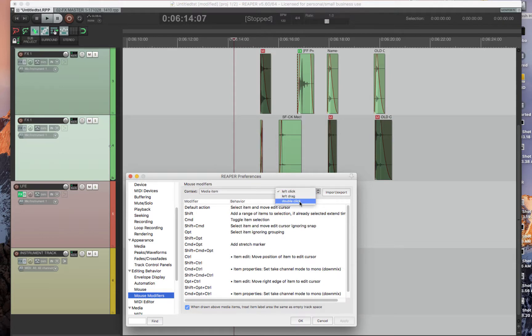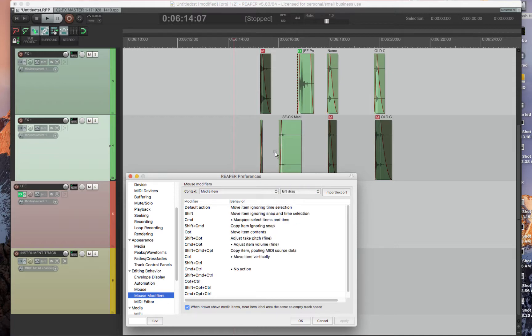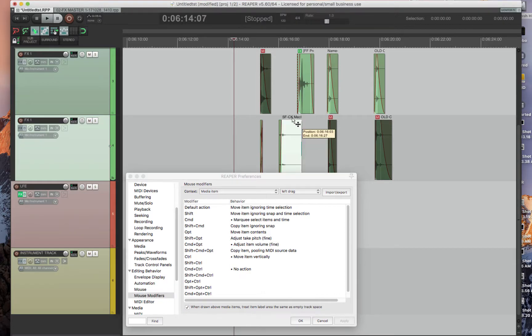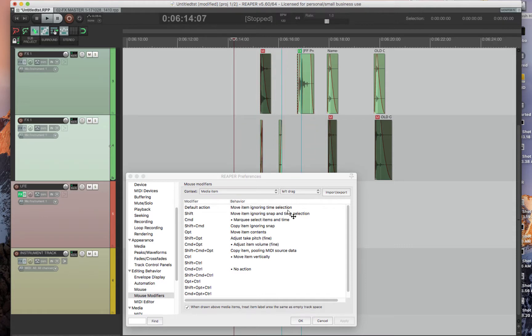One feature I forgot to show is all of the dragging. So if you do Control, just like in Pro Tools, it'll move the item up and down. And you can move this all around and it kind of locks it in place, which I use all the time.